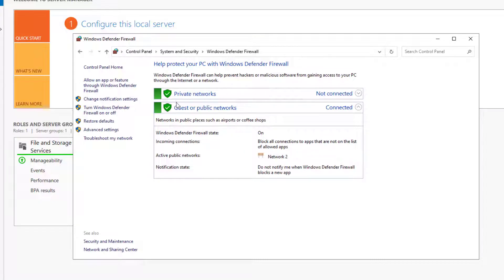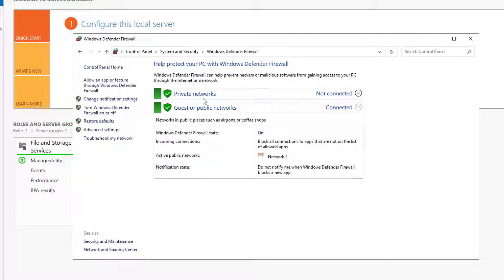Up front you can see that the firewall is enabled on this server, you can guess that based on the green icons. There are two firewall profiles on this server. One that applies to the private networks and the second one applies to the guest or public networks.